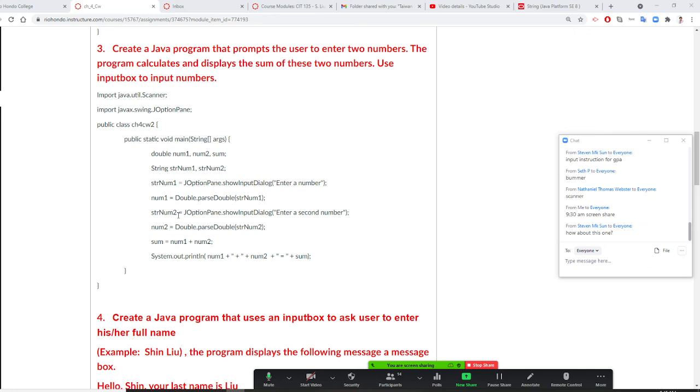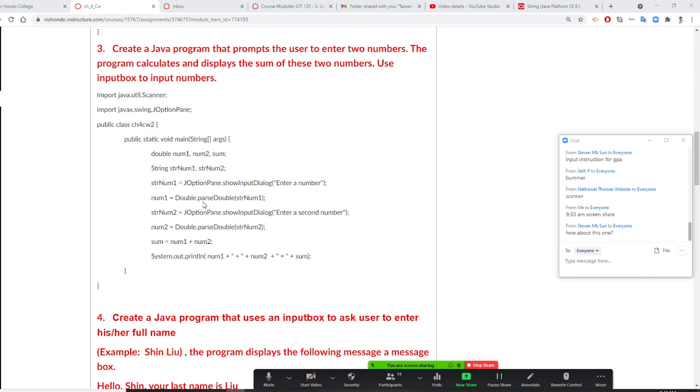So from now on, the variable you're going to retrieve from the input box, you need to have a variable definition two type. First is the data type for that, then must have a string data type to be able to retrieve the value. So string num one to retrieve the value. And I do double dot parse double. Because num one is a double. So I need to use double dot parse double. And I put that string here to be able to convert this string to become a double variable.